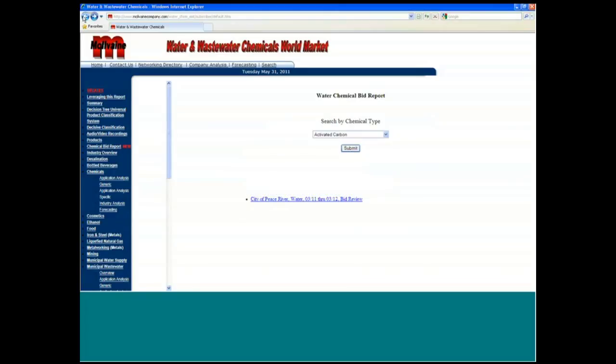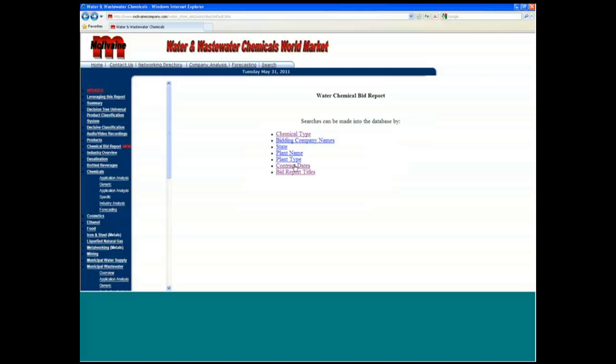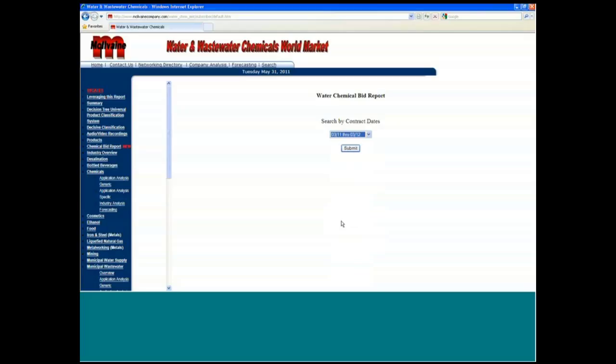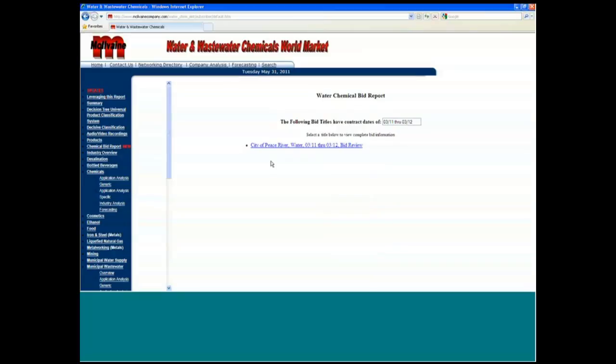And that can be looked at another way too. You can go in rather than by chemical report by contract dates. So you can actually see if this was 3/11 through 3/12, then next year around January, you better be contacting this particular Peace River plant because about that time its annual contract will be up and it will be time for a new one.